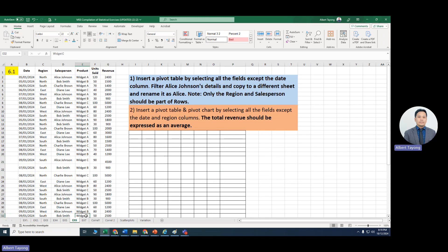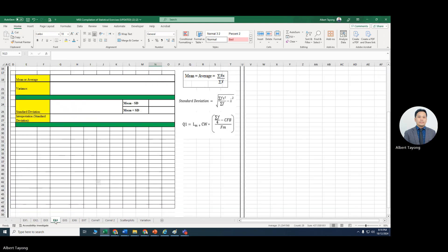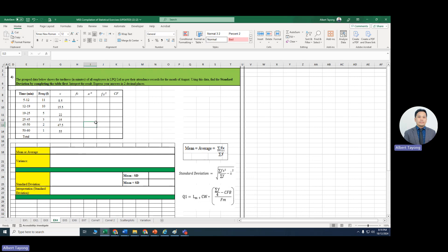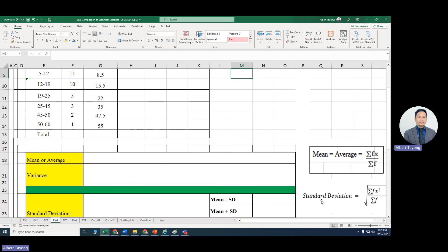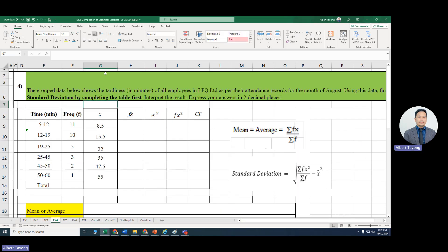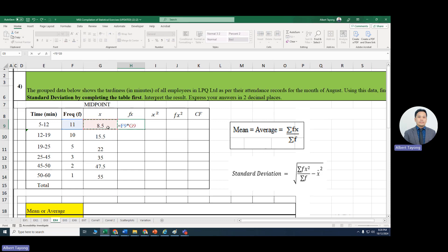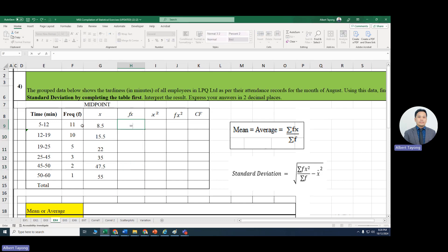For exercise four, you have to find fx, x-squared, fx-squared, and cf. To find fx, you multiply the frequency and the midpoint, which is x. The midpoint is also called the median interval. So fx equals frequency times x. Drag the formula down to apply it to all rows.